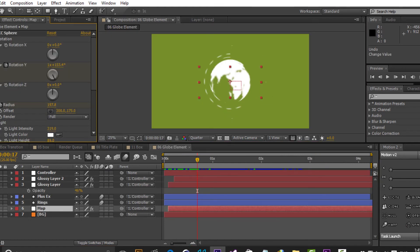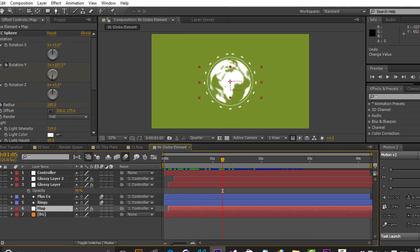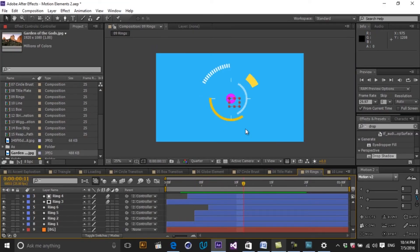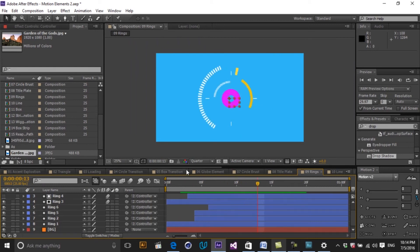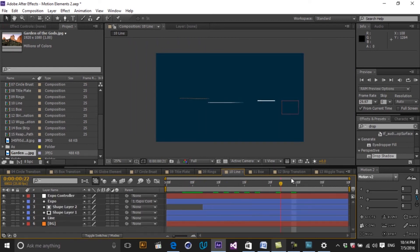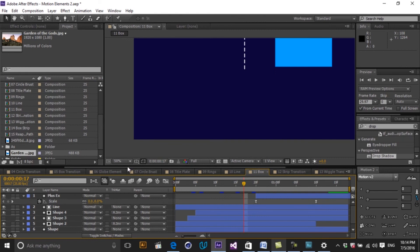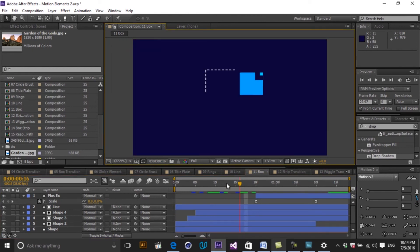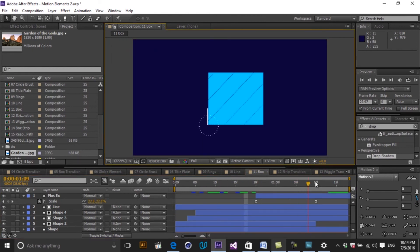This course contains project files for each 15 elements that we will create in this course and you can use them as a template in your production pipeline.